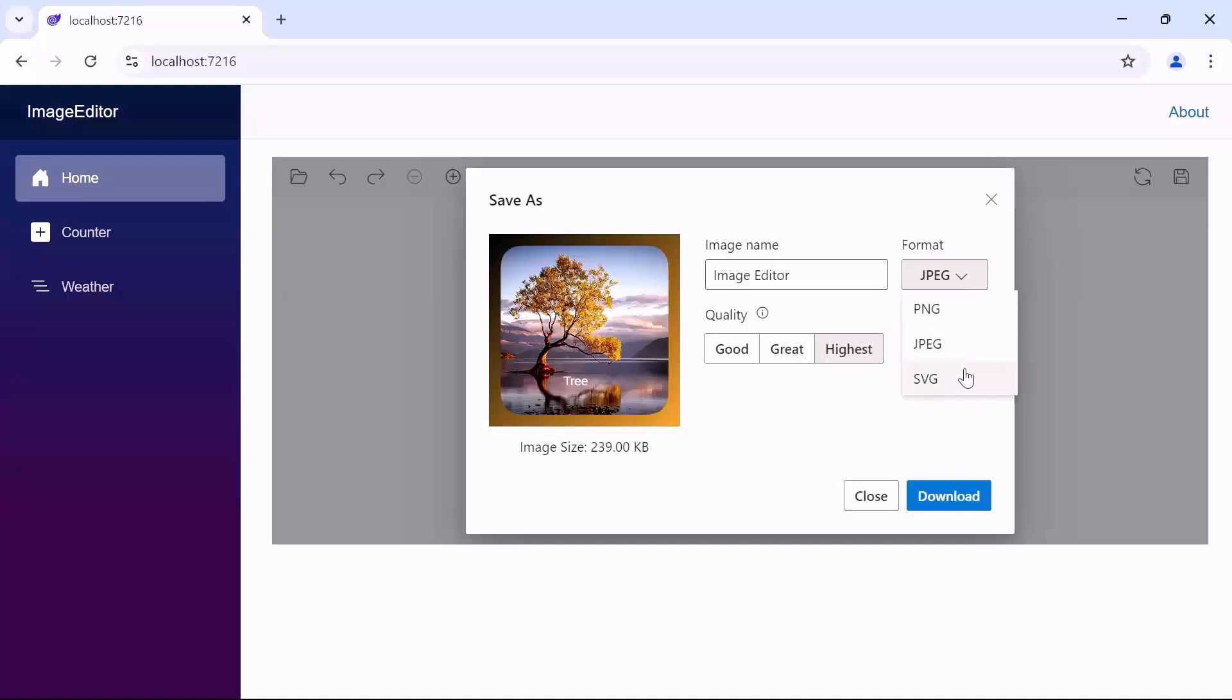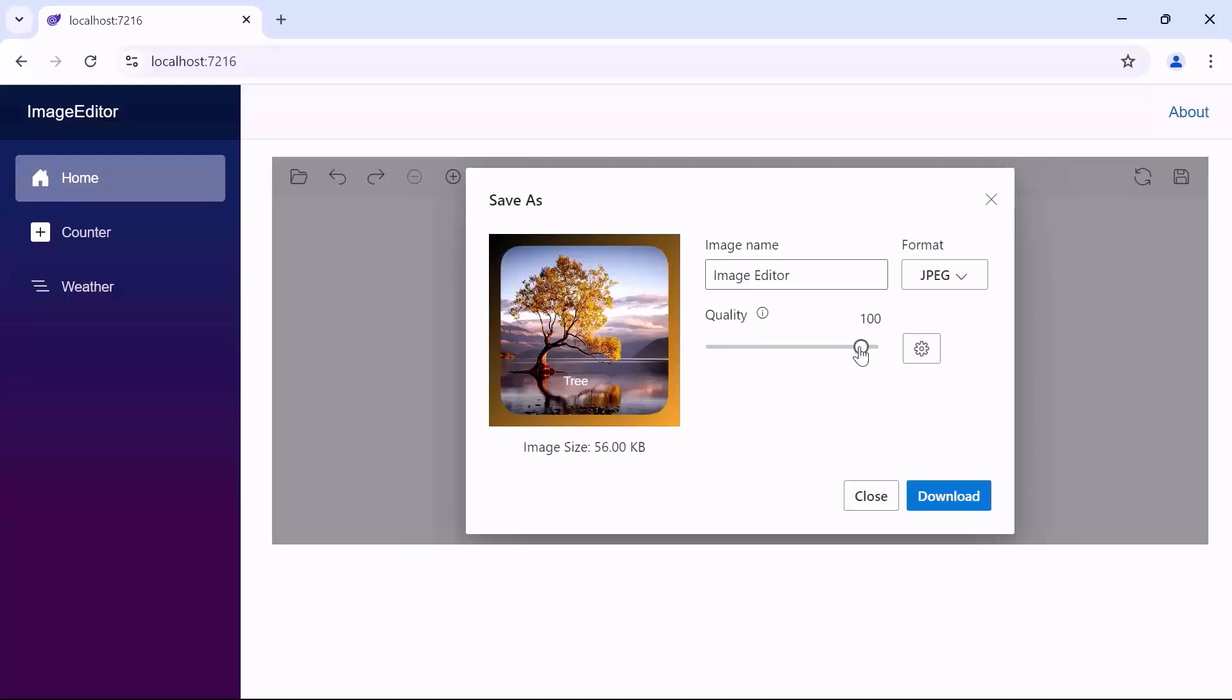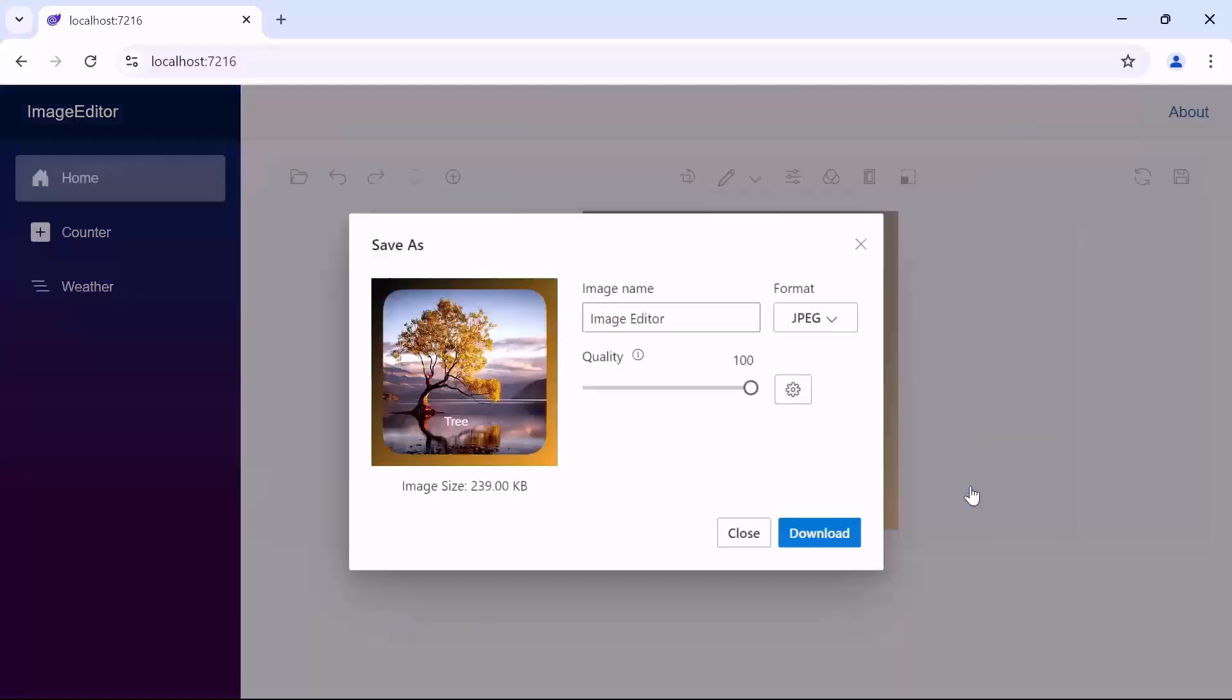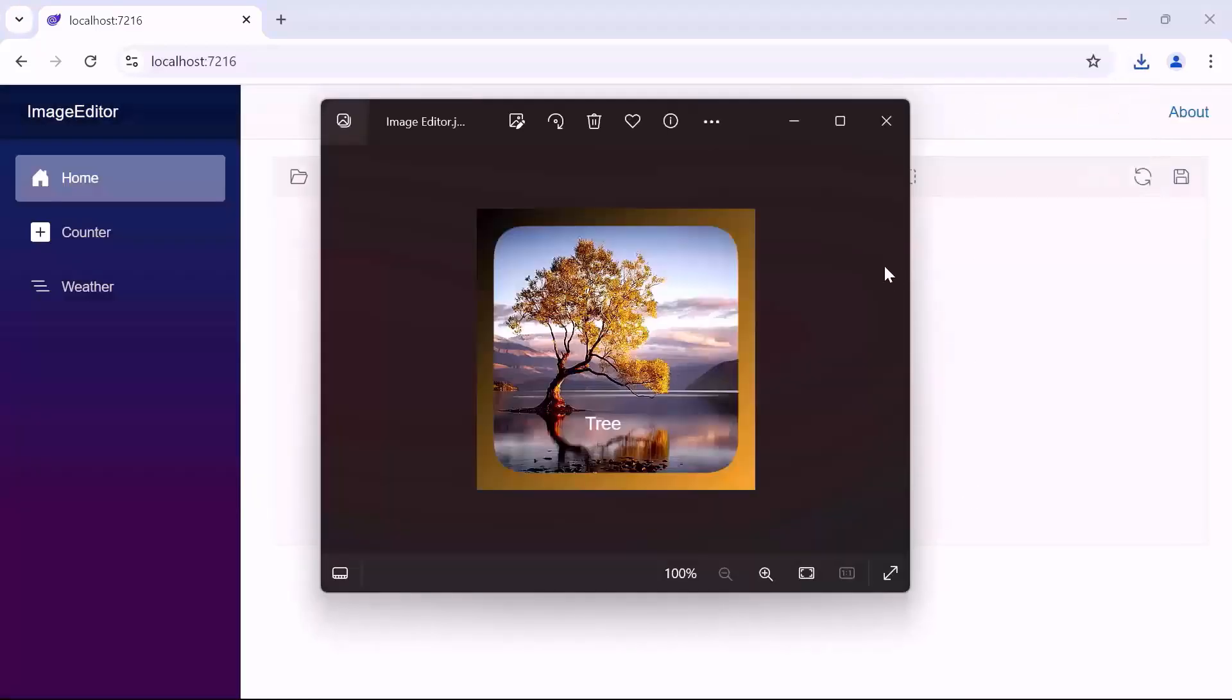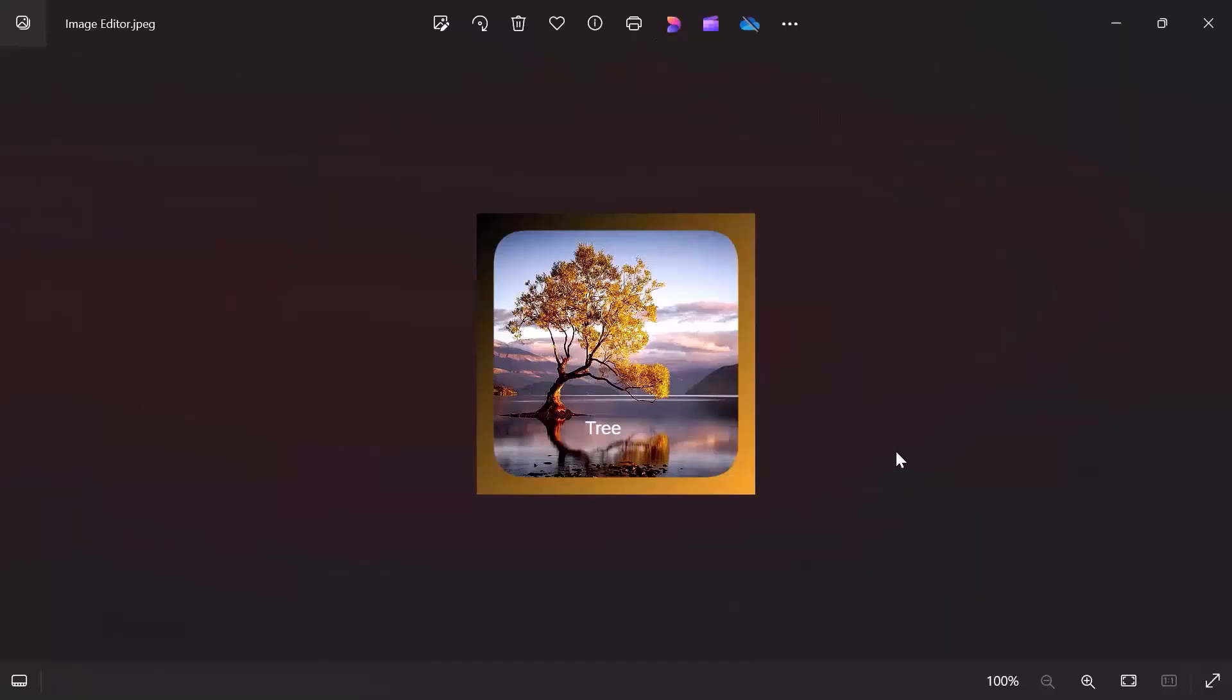I set the format to JPEG and adjust the quality as needed. Click the quality settings icon and you will see a slider instead of a quality button. Move the slider to the right or left to increase or decrease the quality of the image. Then click the download button and notice that the edited image is downloaded with the provided name.